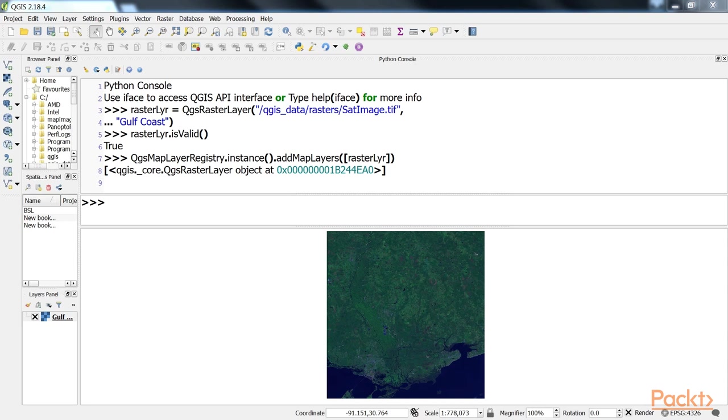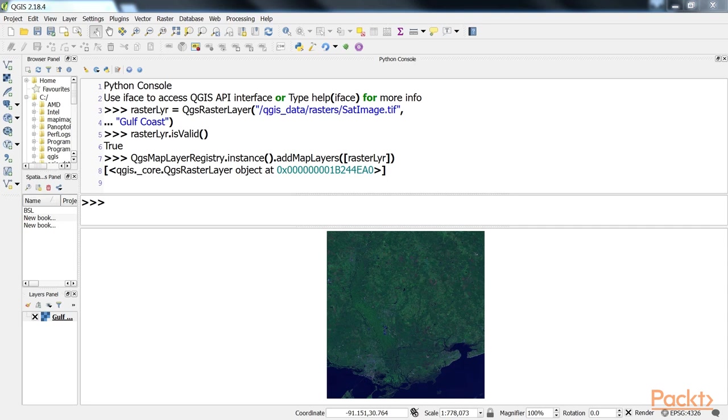Finally, we add the layer to the map layer registry, which makes it available on the map and in the legend. The registry keeps track of all loaded layers. By separating loading and visualizing the layers, QGIS allows you to work behind the scenes in order to perform unlimited intermediate processes on a layer before adding the final product to the map.